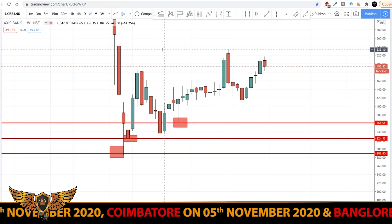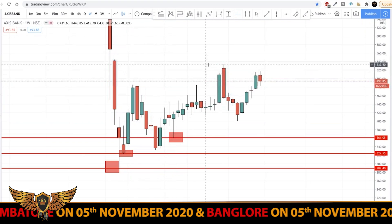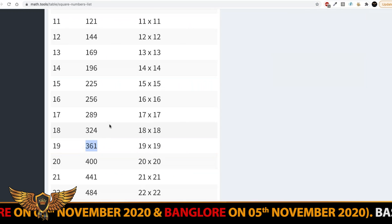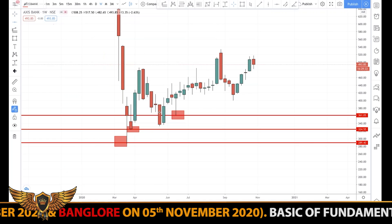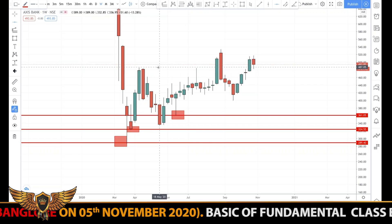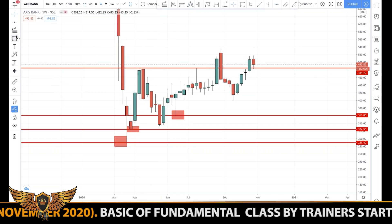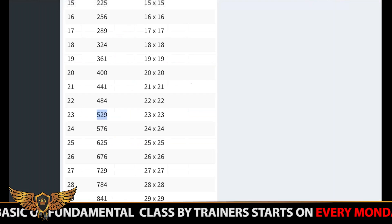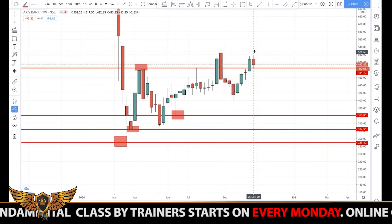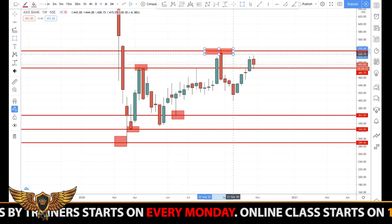We can also check the top resistance levels, which are around 480 and 530 — specifically 484 and 529. Plotting 484, you can see it's a perfect resistance; the market acted at this level as a resistance. Then plotting 529, you can see that one also acted as a resistance.